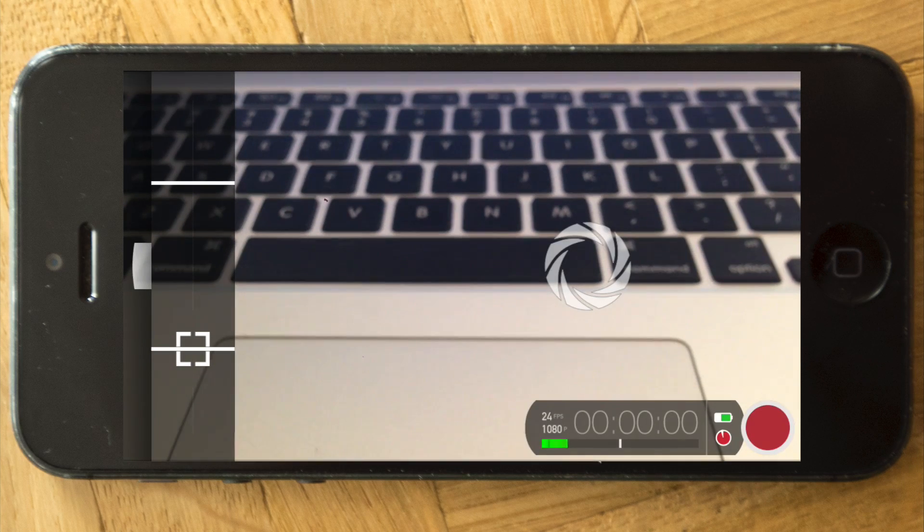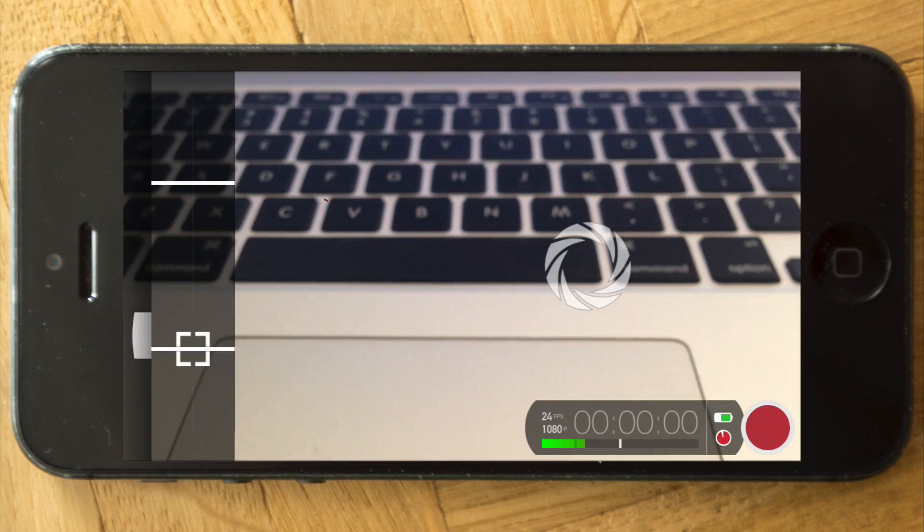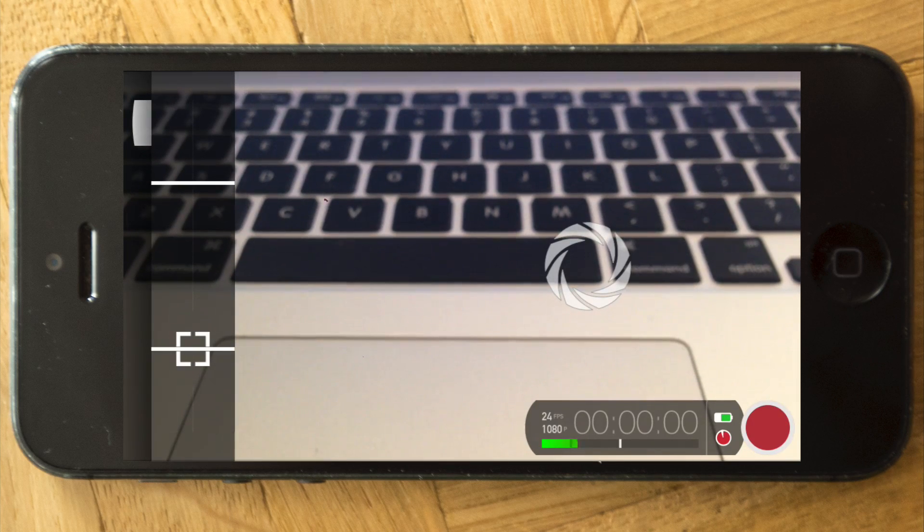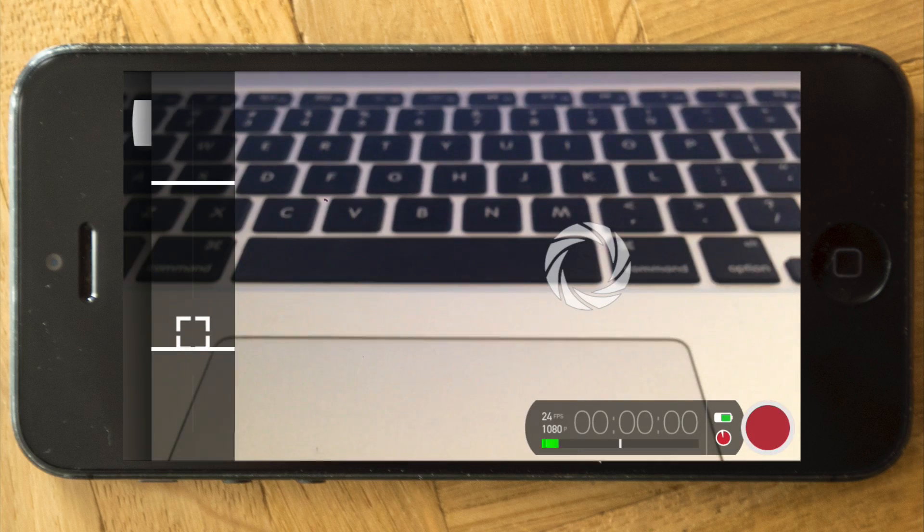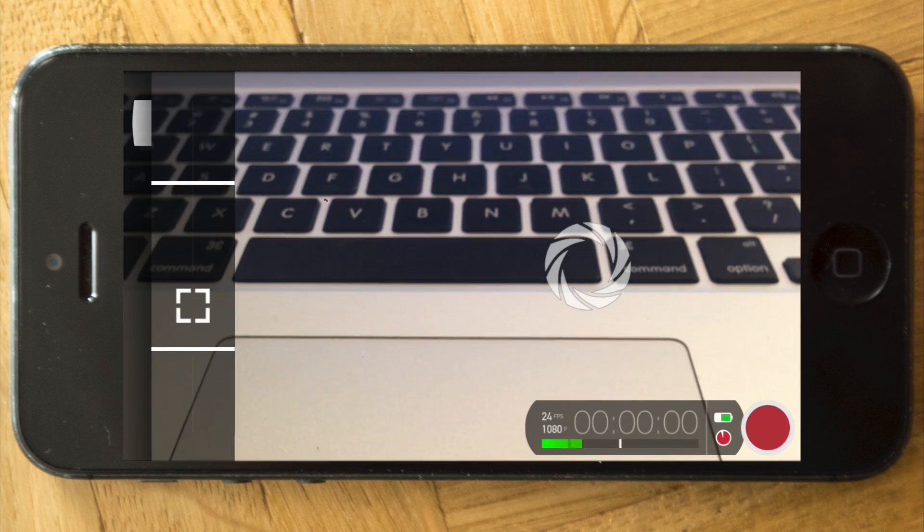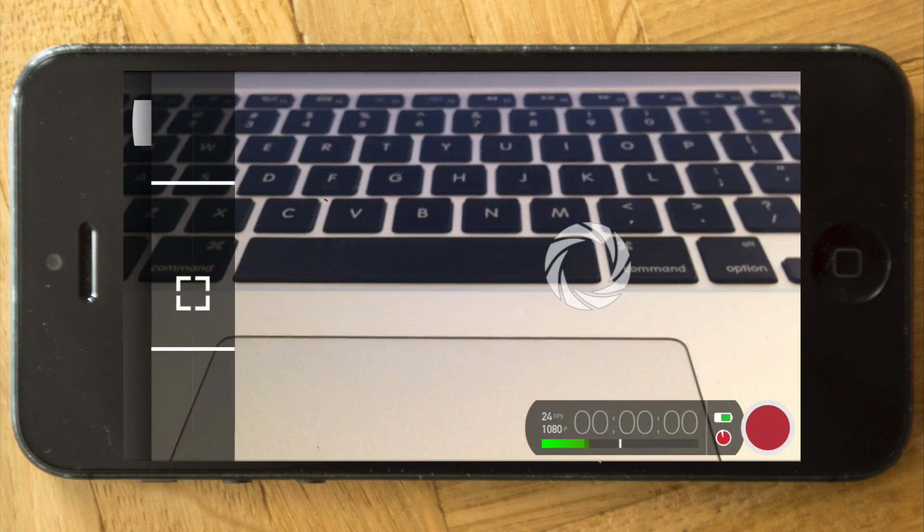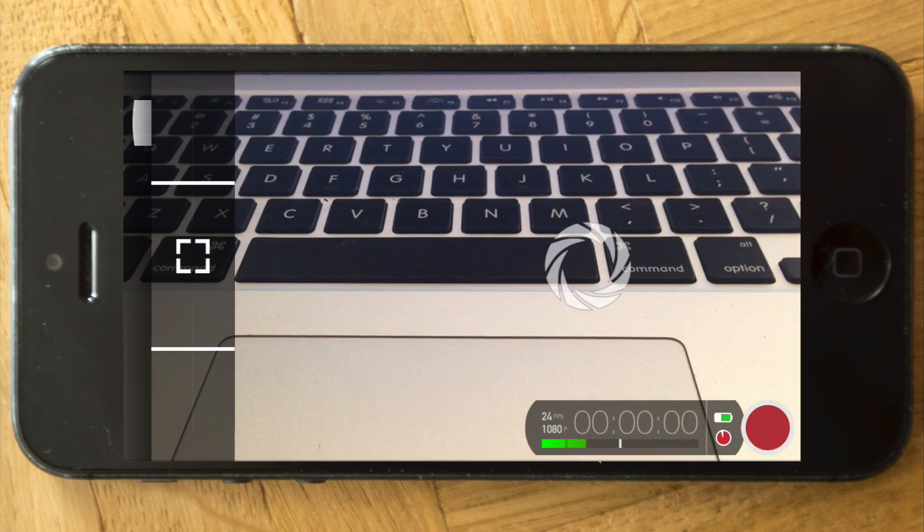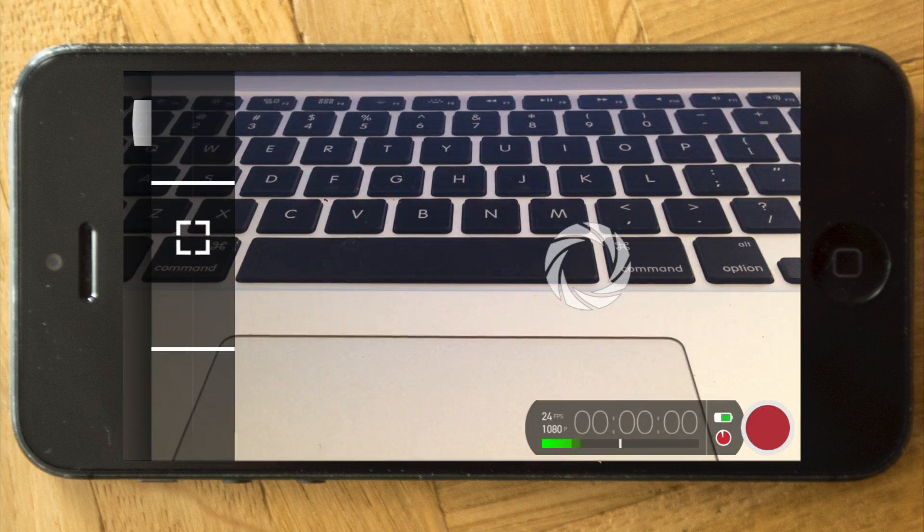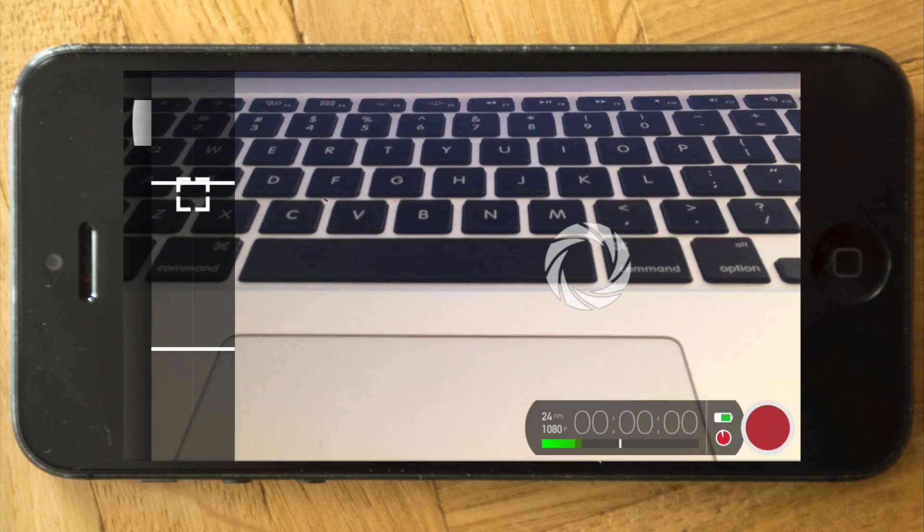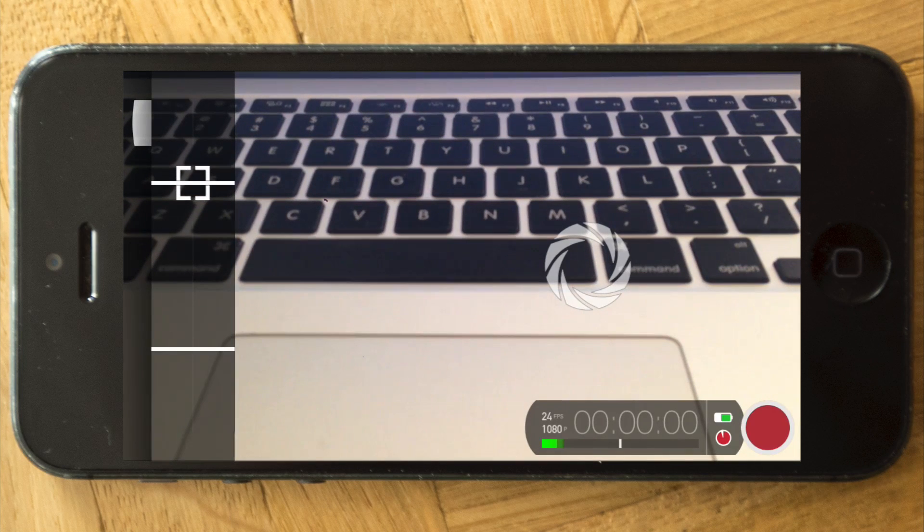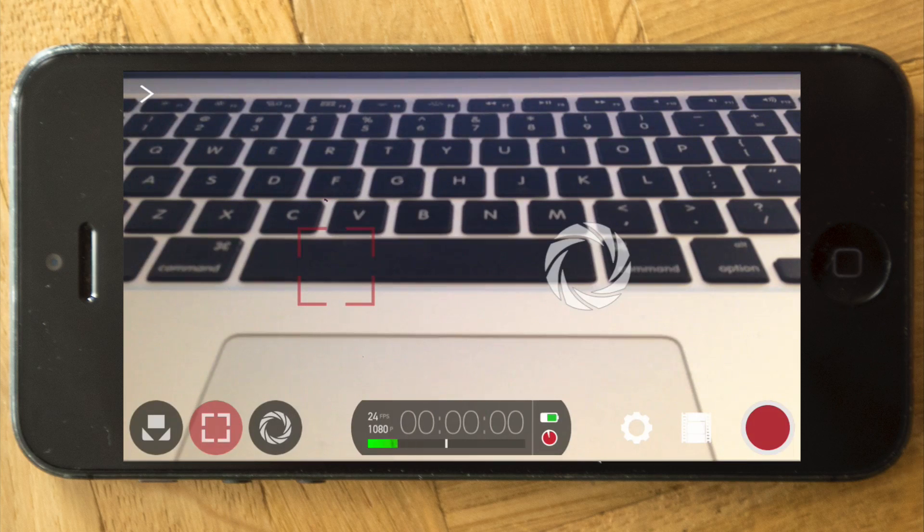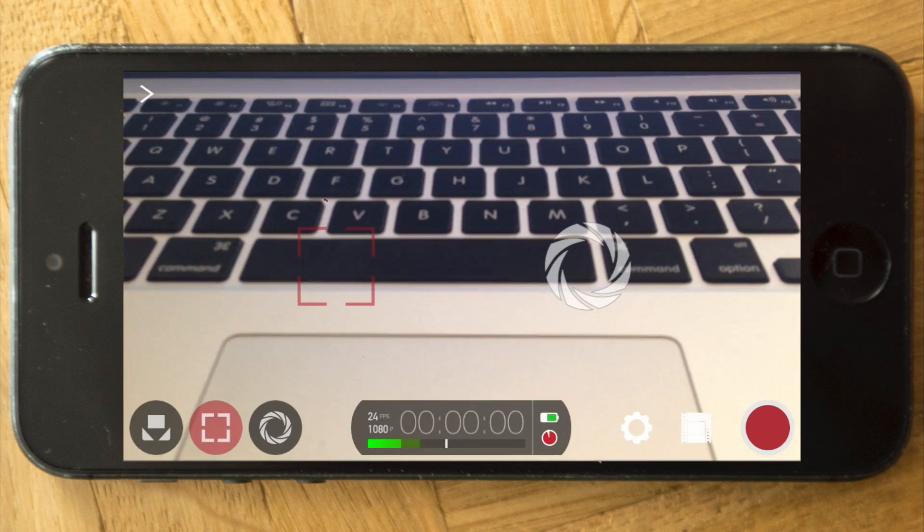And then adjusting the speed right here. Let's do it really quick. Now the focus is faster. This normally is smooth, that's just my phone. It's a bit jammed right now, sorry.